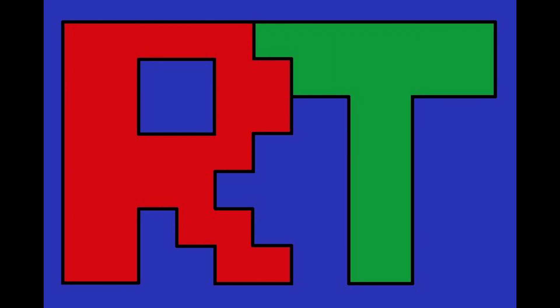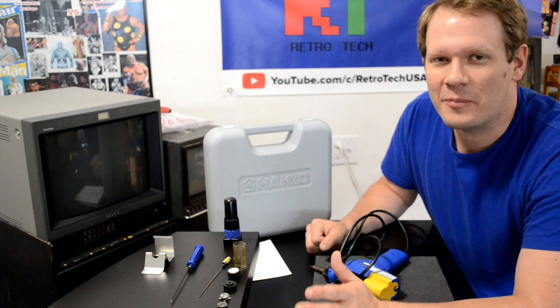Thank you for watching Retro Tech. Please like and subscribe. Hey guys, welcome back.